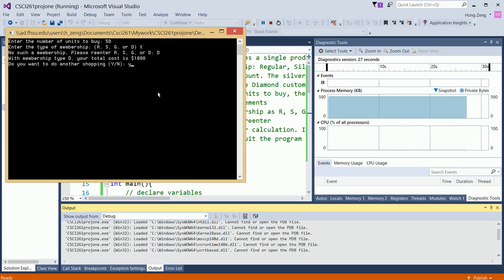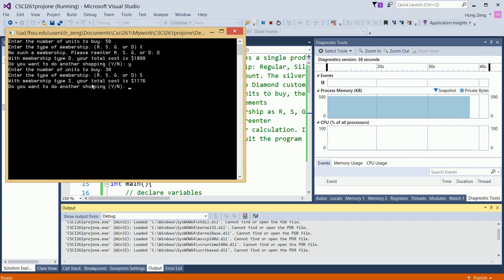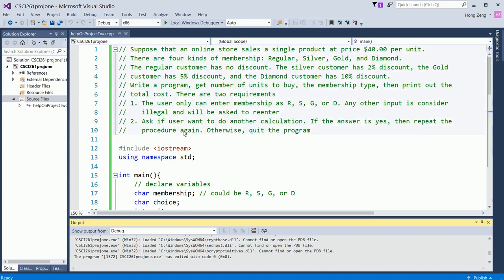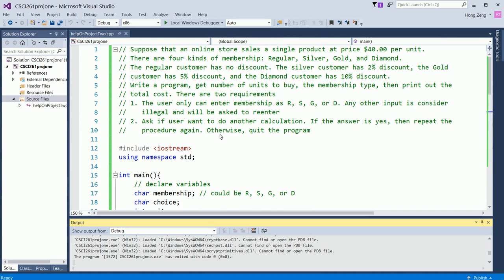Now, if I enter yes, then he will repeat again. Suppose I want to buy 30 units again. This time, my membership is silver. Then says, with the membership type S, your total cost is so much. Then do another one again, no. Then you exit the program. This is similar to your project 2. If you have any questions, please give me an email.